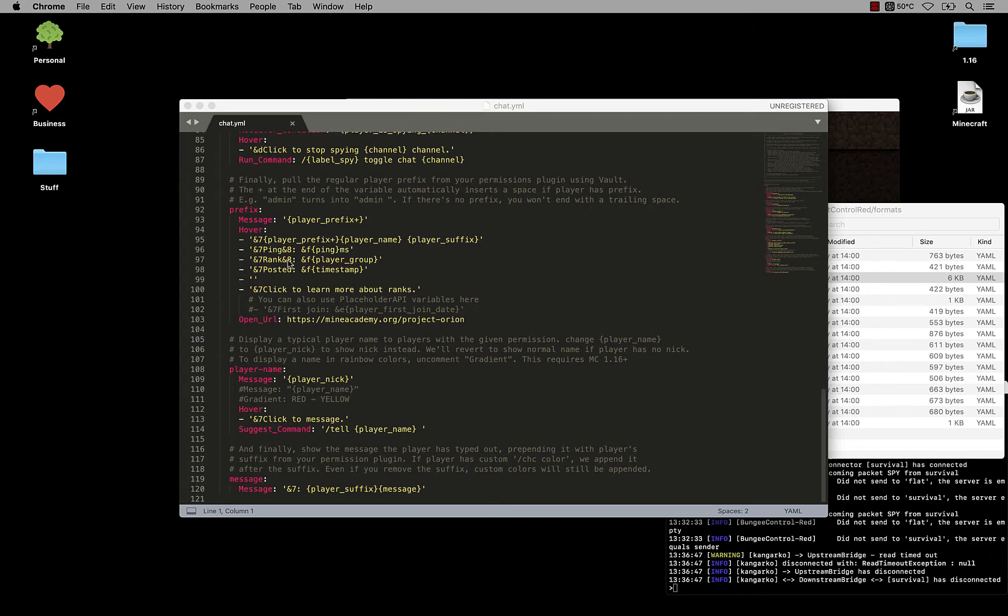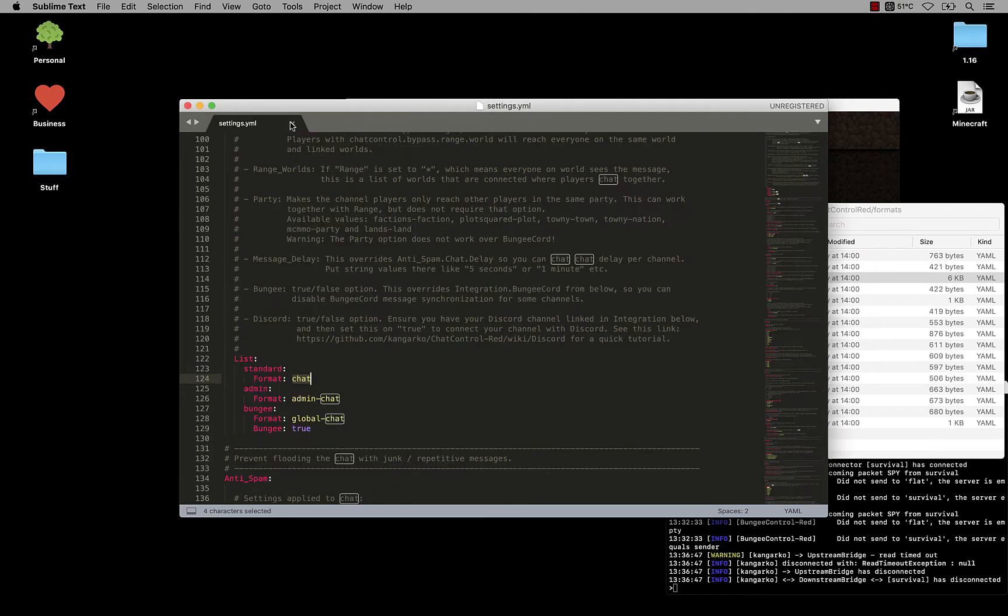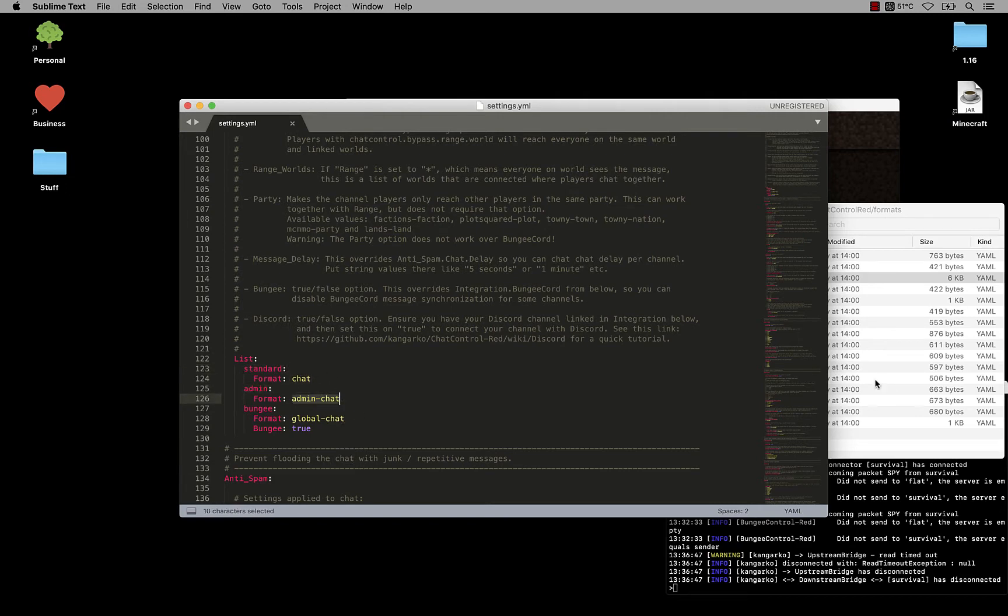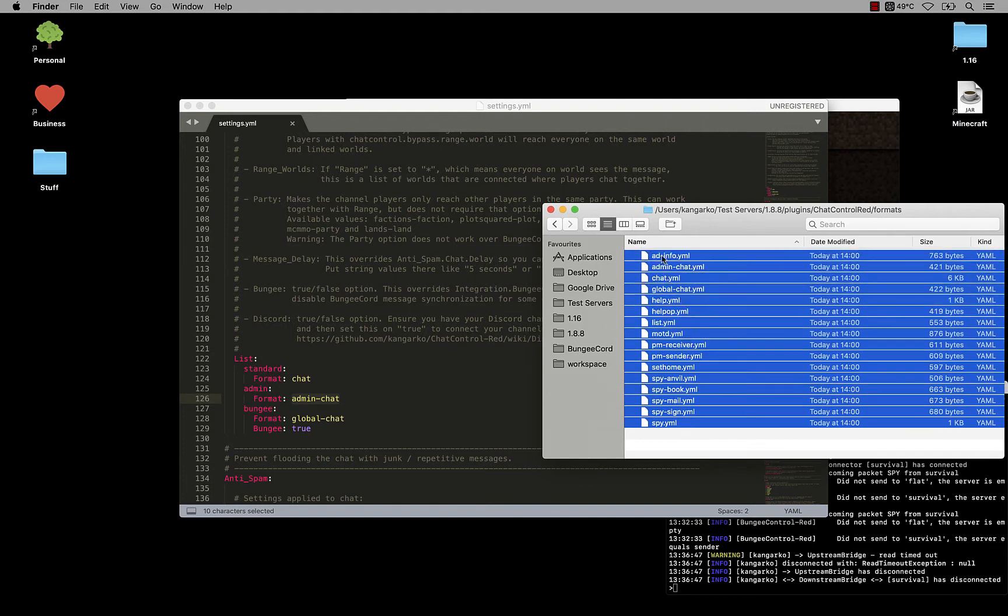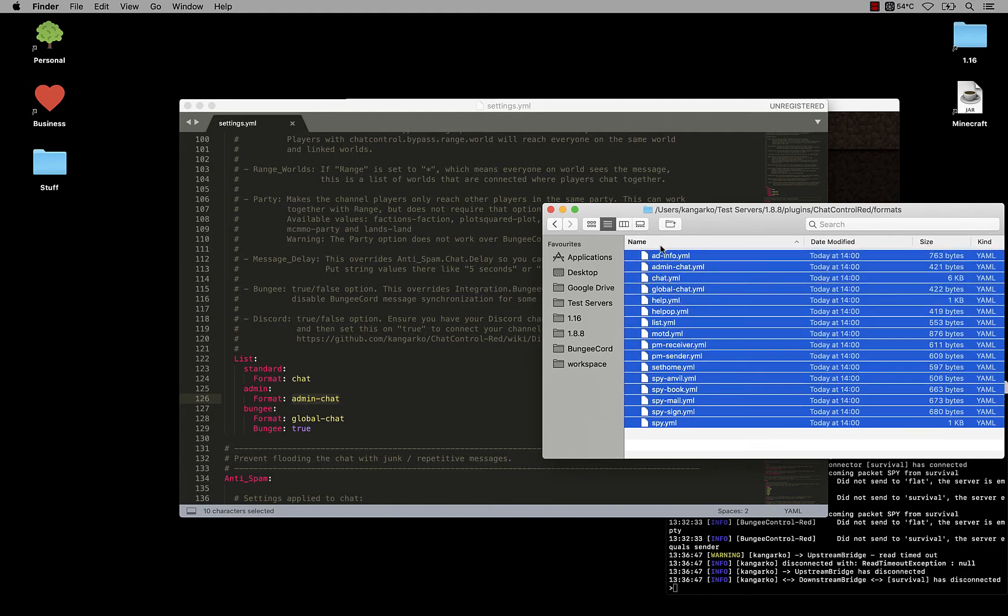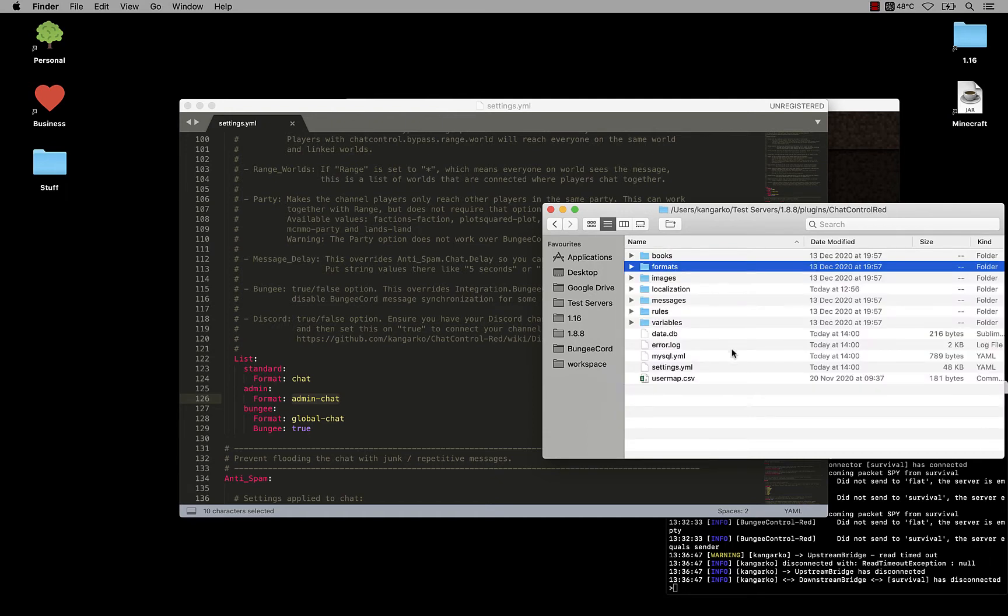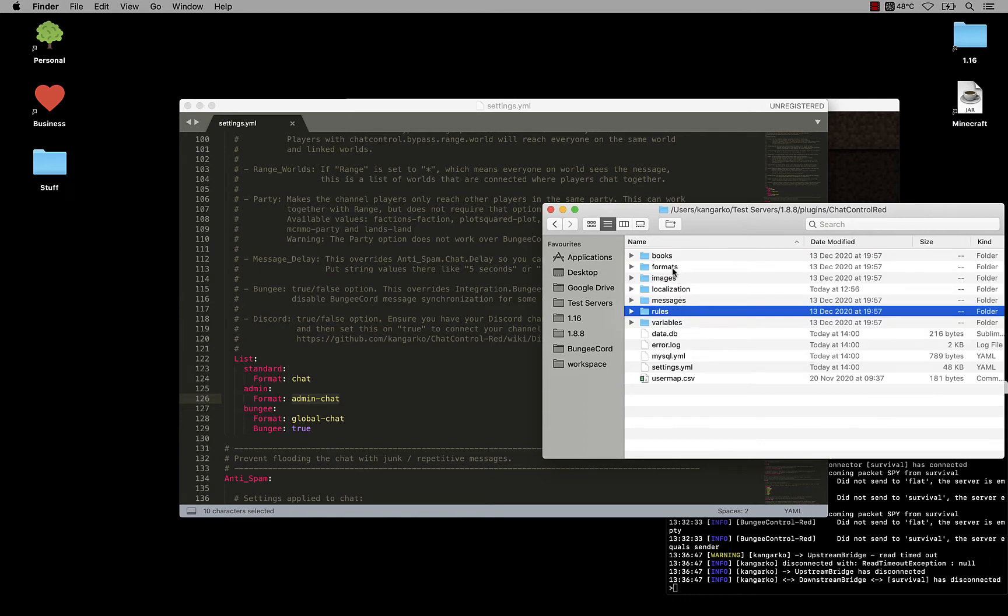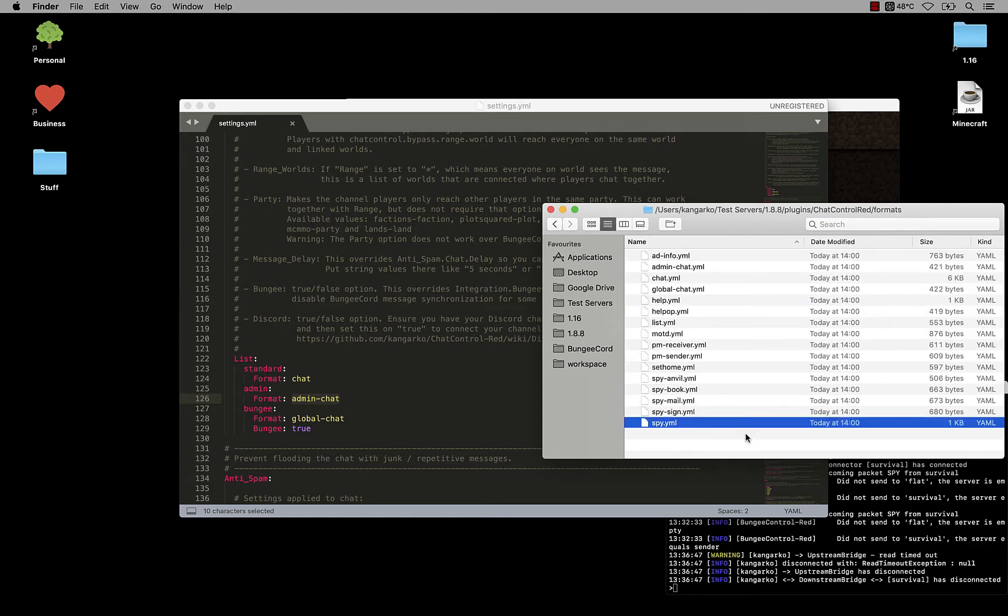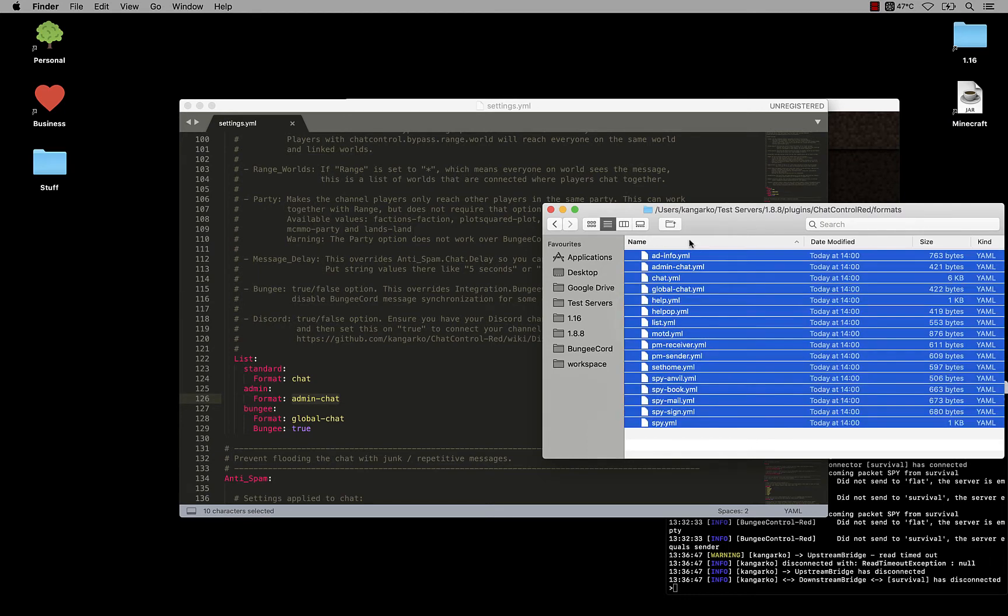Now we have the standard channel, we have the admin channel with the admin chat format. By the way guys, everything here you are getting for free as a free gift if you purchase Chat Control Red. Everything has been created by default so that you get a very rich start. You have over 100 different examples, so you get the full picture on how you can use this plugin to its maximum potential. And we've created these all formats for you for free, these are found in the default installation.